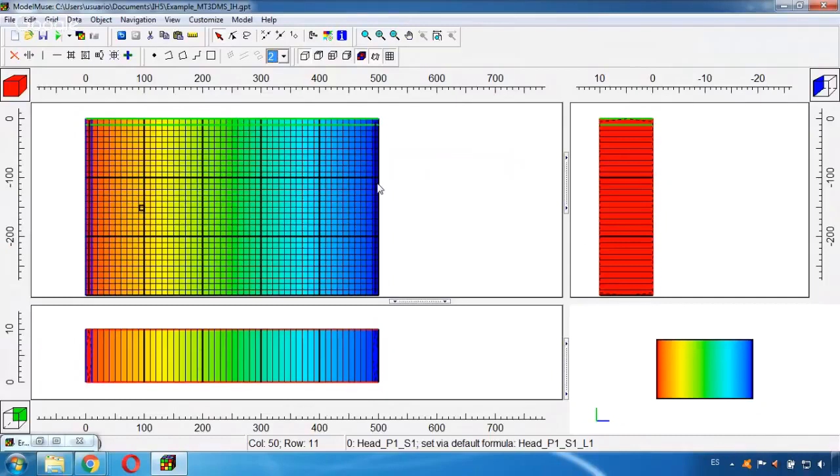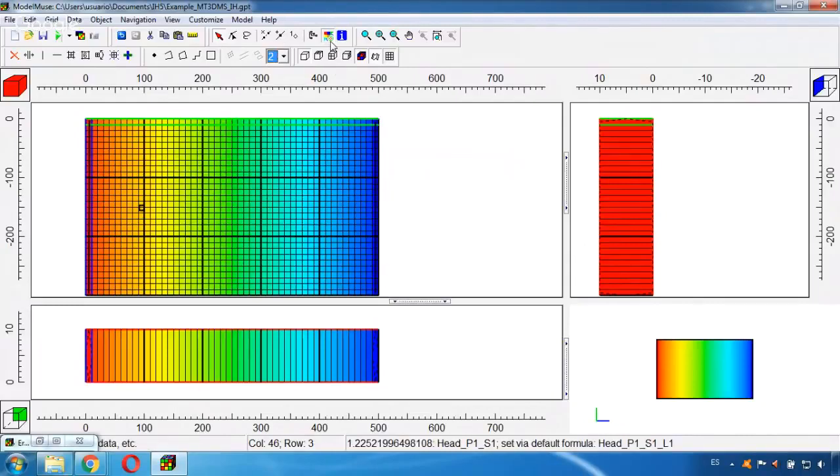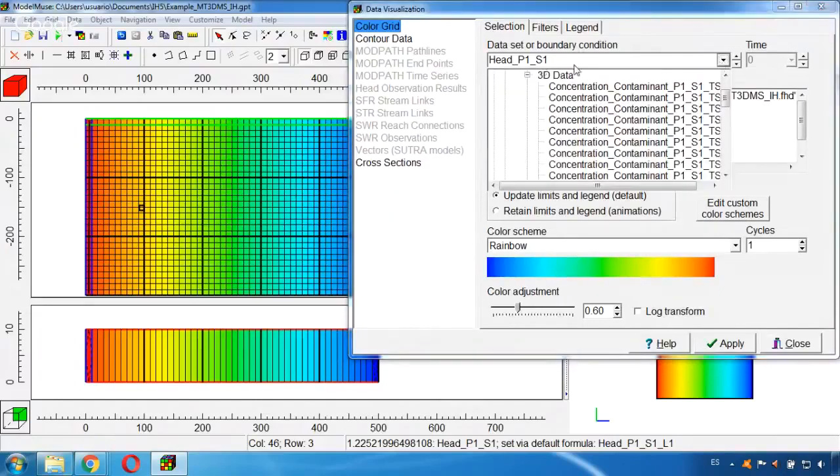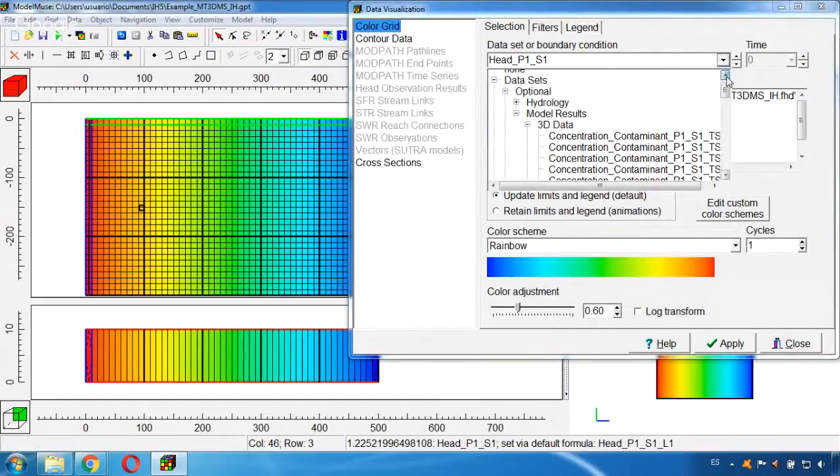And now that we have our results, now it's time to run the MT3DMS. So I will go here and I will deactivate this.